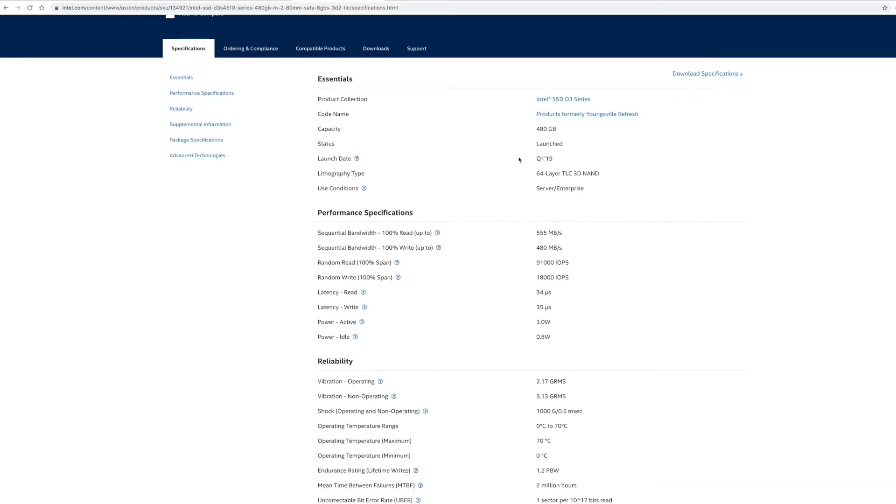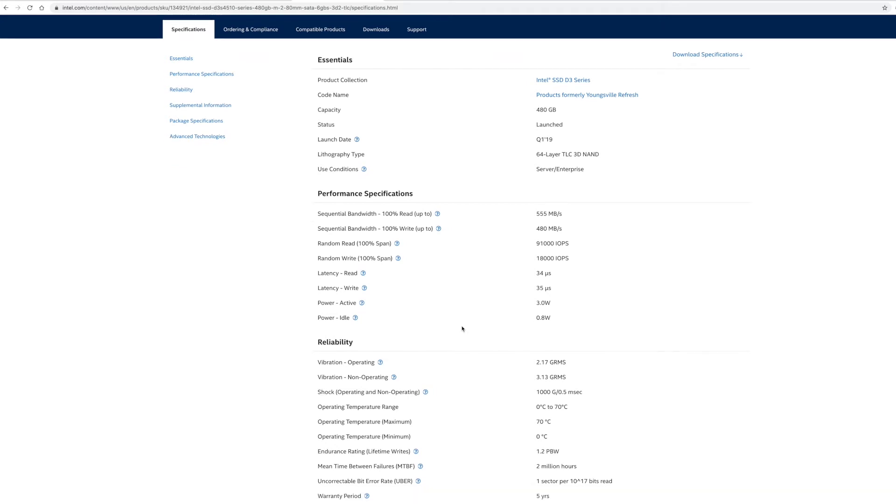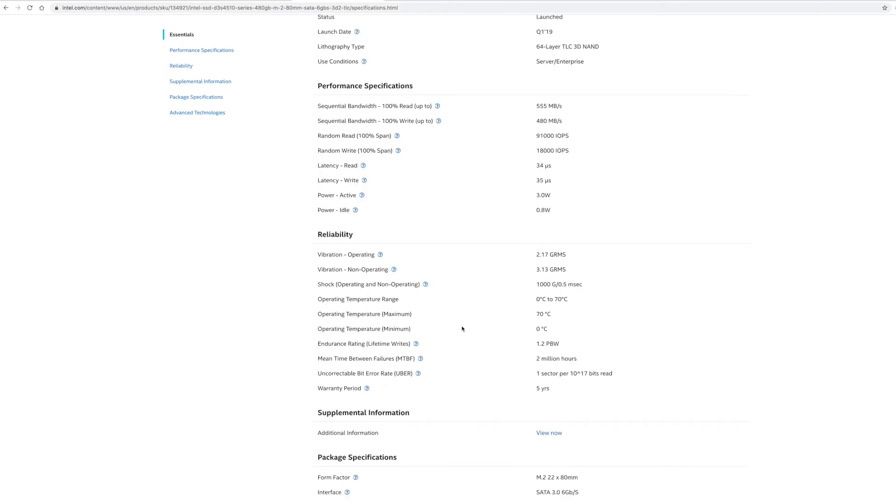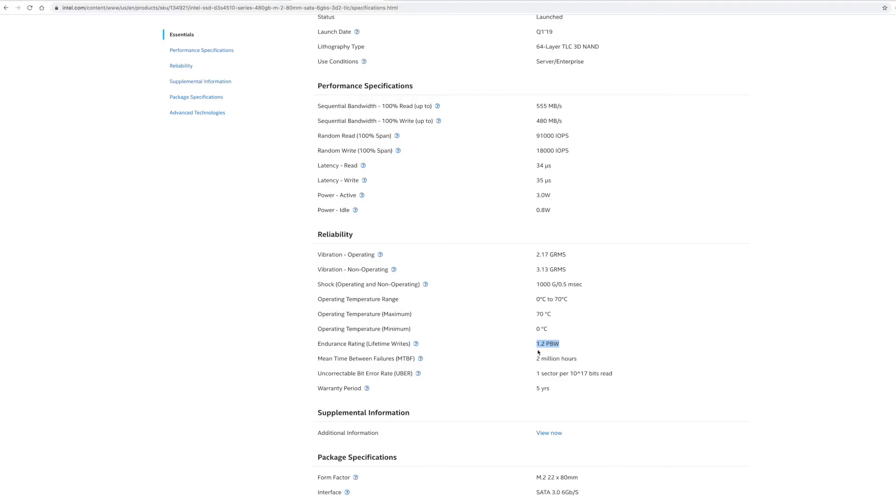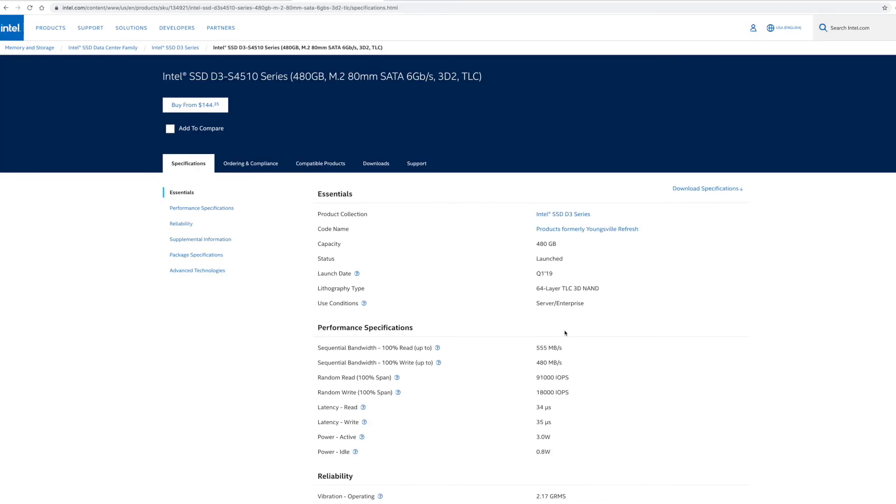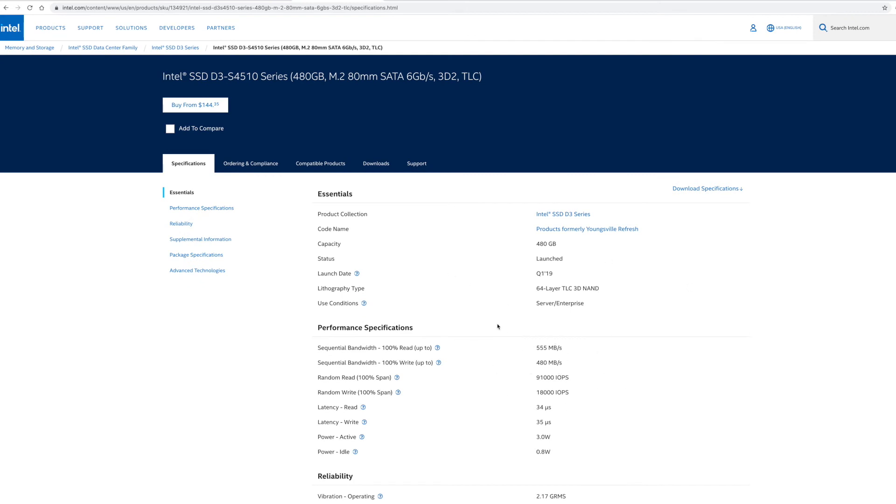So we kind of go down in here and we look. We did find it. Here's the endurance right here, you can see it right here. It's 1.2 PBW. So that's basically 1200 terabytes instead of the 600 we saw before. So it's basically double the Samsung before it's going to fail, and that's because it's a data center drive. Now they're going to sometimes be a little bit slower as well. I mean, this is 555 and 480, but at the end of the day they're going to be comparable.